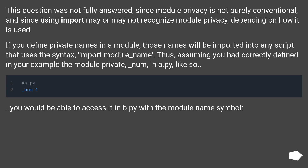This question was not fully answered, since module privacy is not purely conventional, and since using import may or may not recognize module privacy depending on how it is used. If you define private names in a module, those names will be imported into any script that uses the syntax 'import module_name'. Thus, assuming you had correctly defined in your example the module private _noon in a.py, you would be able to access it in b.py with the module name symbol.